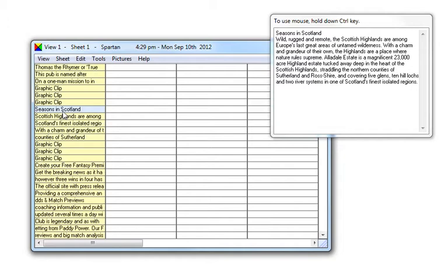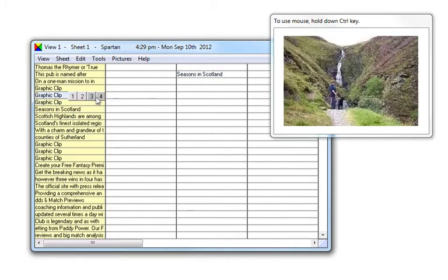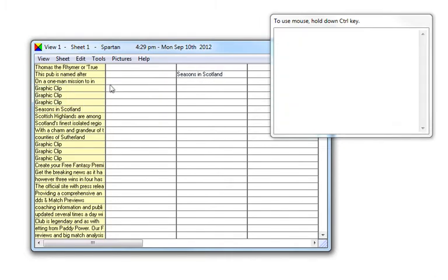Some clips you will wish to keep for future use. To keep clips permanently drag them to the white area. You can drag them one at a time, or you can select several and drag them together.